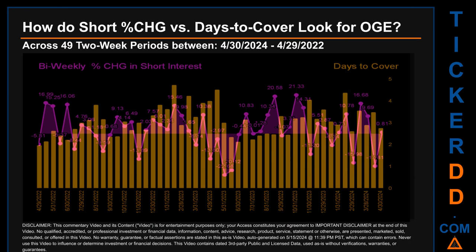Zooming out, I looked across 49 two-week snapshots from the latest found April 30th, 2024 to the oldest found April 29th, 2022. The graph overlays bi-weekly percentage change in short interest against days to cover. The average percentage change of short interest was about 1.96%. The largest percentage increase was 21.33% and the largest decrease was -22.68%, occurring once on May 31st, 2023. The average days to cover was about 3.07, with a biggest days-to-cover of 4.74 on February 15, 2023.